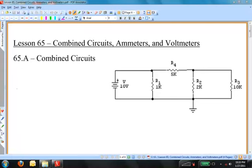Most electric circuits are not completely parallel, nor are they completely series. The circuit that you see to the right is a combined circuit. If I asked you what's the current through resistor R4, or what's the potential drop across resistor R2, then this lesson and the techniques developed in it will help us to be able to answer those questions.